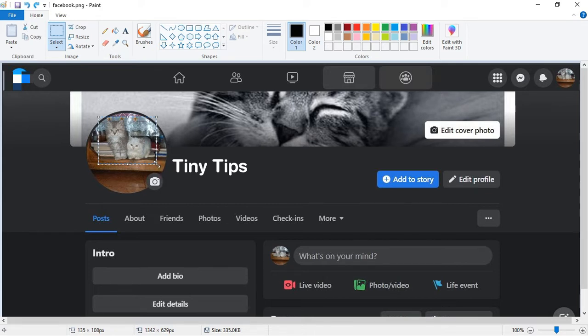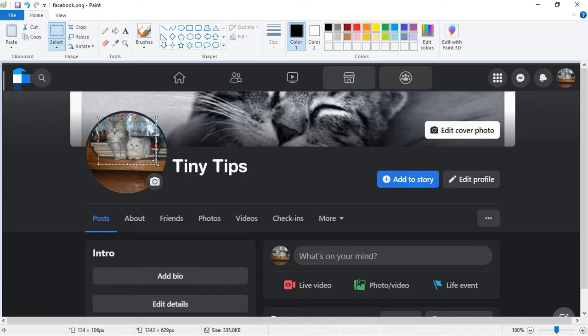Now there are two ways we can pixelate this selection. While the selection is made, just adjust your mouse in the corner such that you see this slanting double-headed arrow. Then click and drag the selection and make it small.